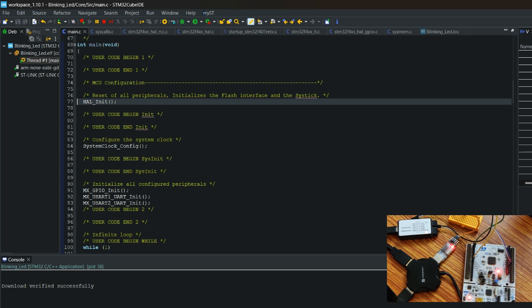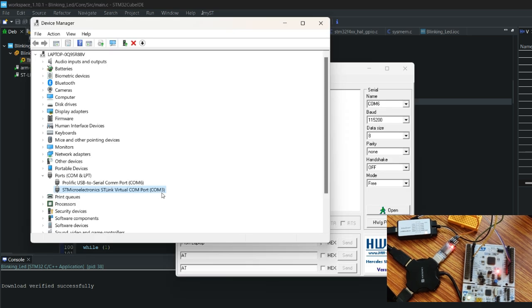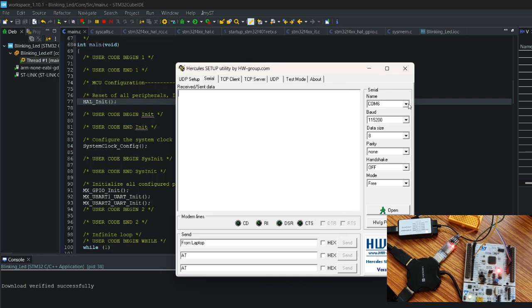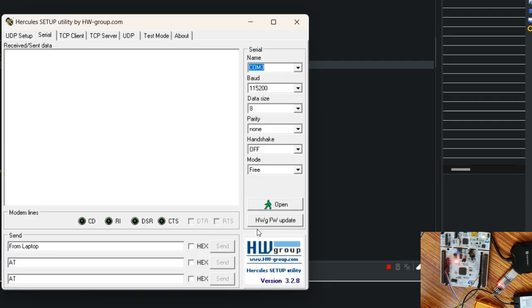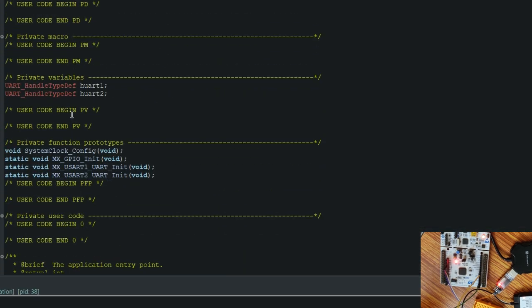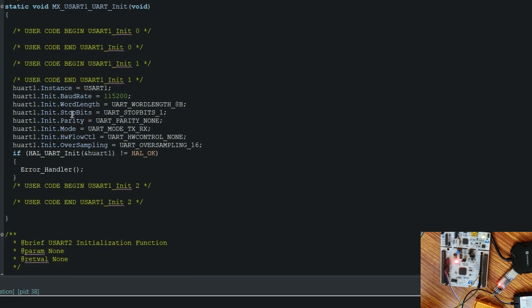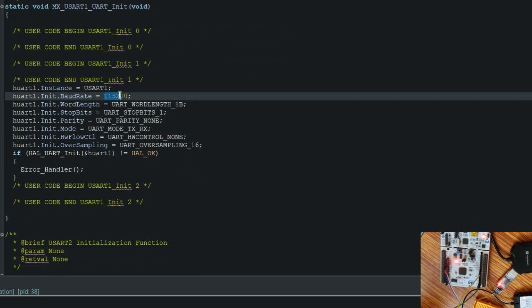Flashing is done. On the serial port we have two things connected — the ST-Link debugger and the USB-to-serial converter. We'll check the status on COM3 first and connect. The baud rate, data size, and parity all correspond to what was set in the UART configuration.